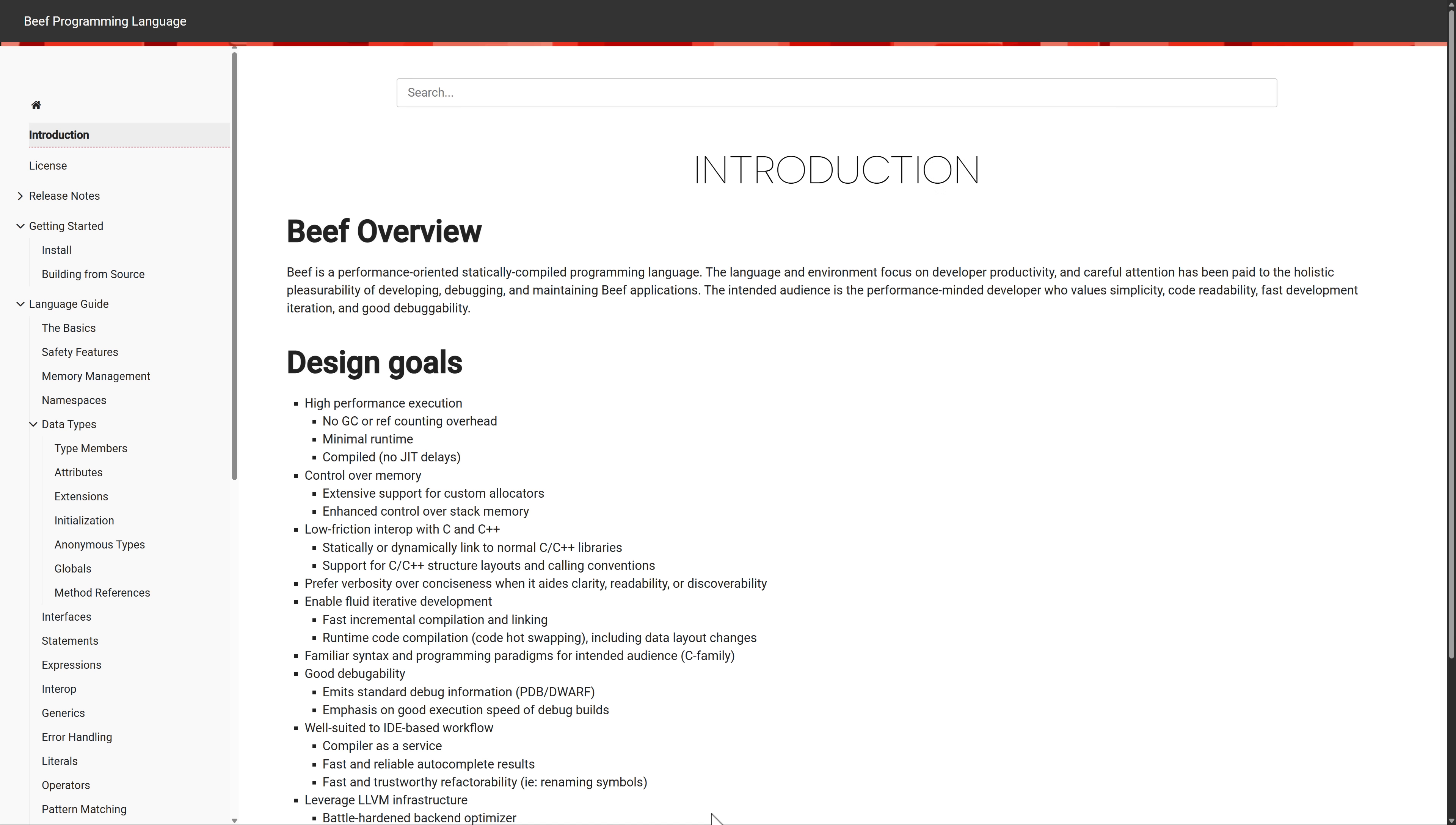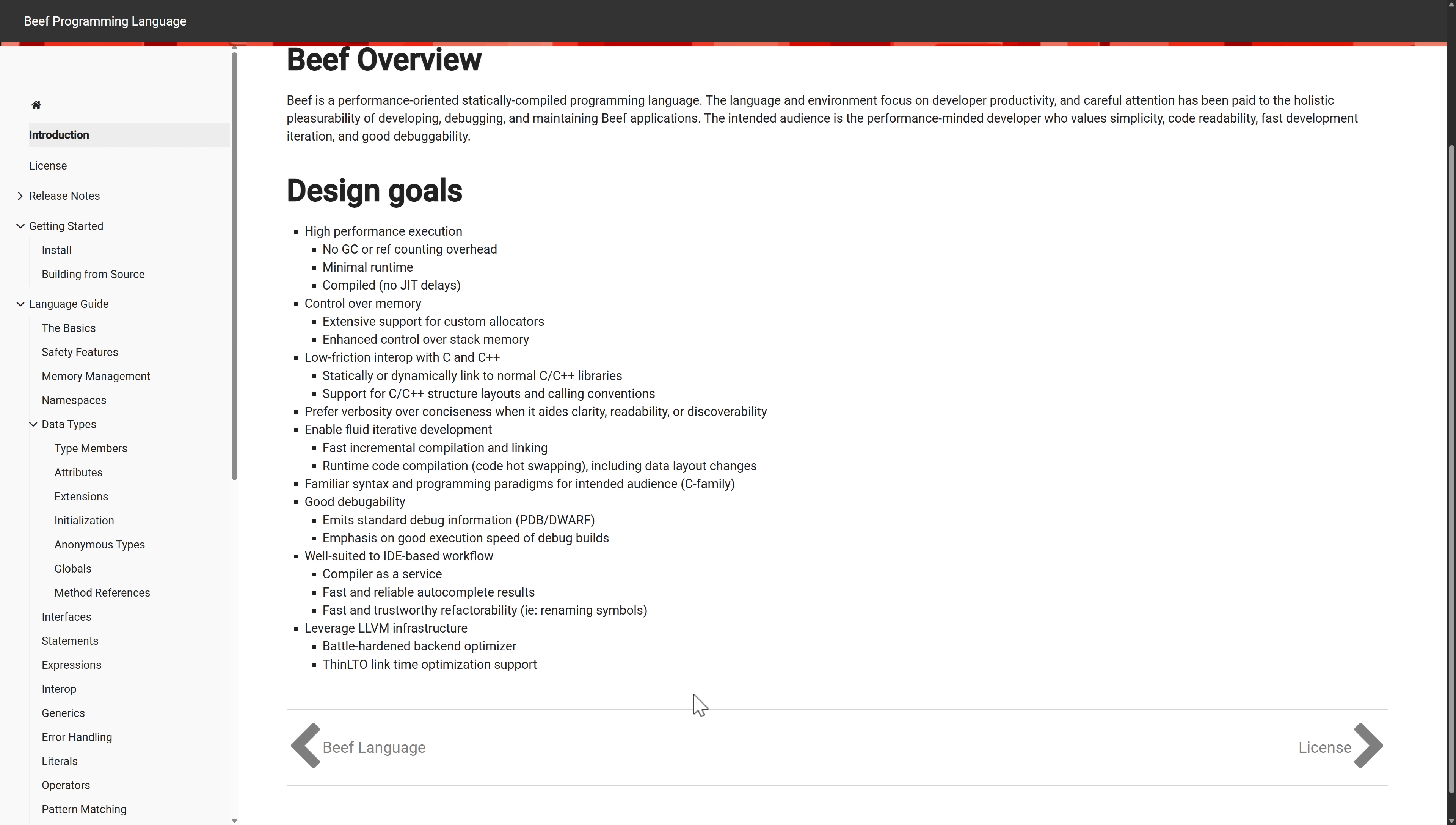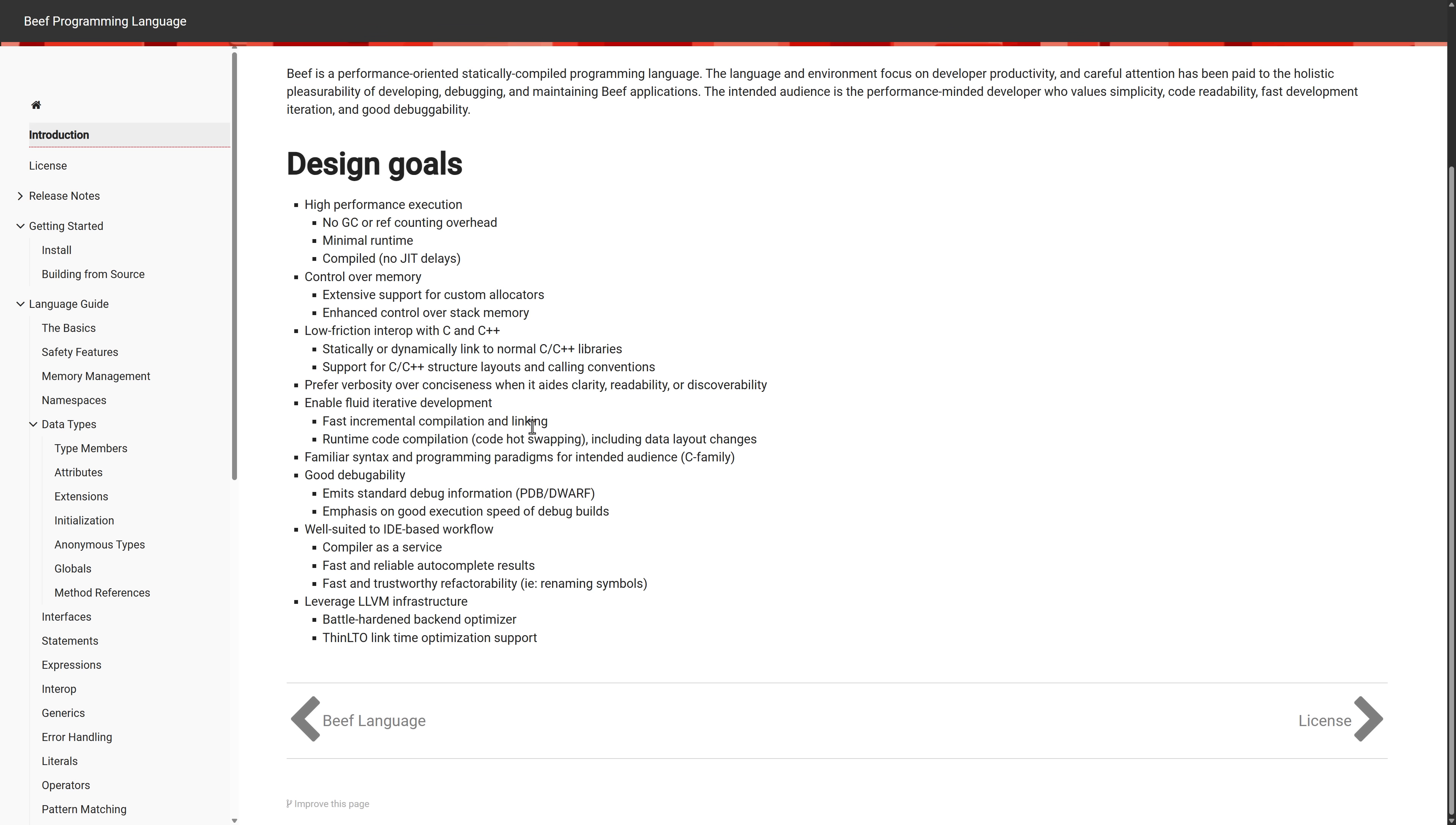I can't really get into much details of it in the scope of this video, but if the idea of C Sharp with C++ performance appeals to you, Beef is definitely one of the things you want to check out. The cool thing is we know that working with C and C++ is going to be important. So there is low friction interop with C and C++. You can statically or dynamically link to normal C++ libraries and support for C++ structured layouts and call-in conventions. No garbage collection or reference counting, minimal runtime, compiled, no JIT delays.